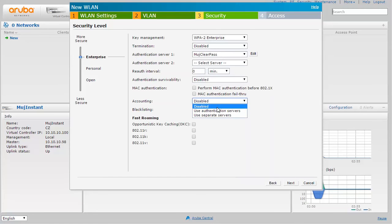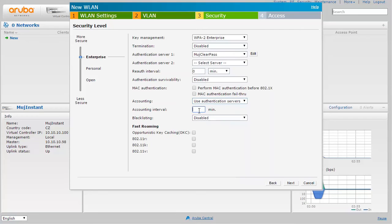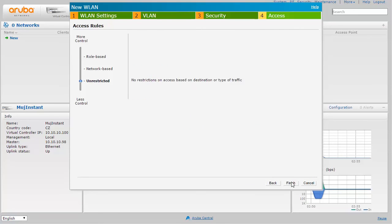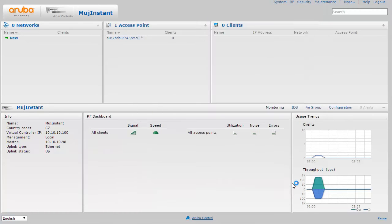Then there is also accounting. I want to do accounting to learn more about transfer data and things like that about the users. No restrictions, we're fine with that, and with this we have pretty much done the configuration on Aruba Instant side.